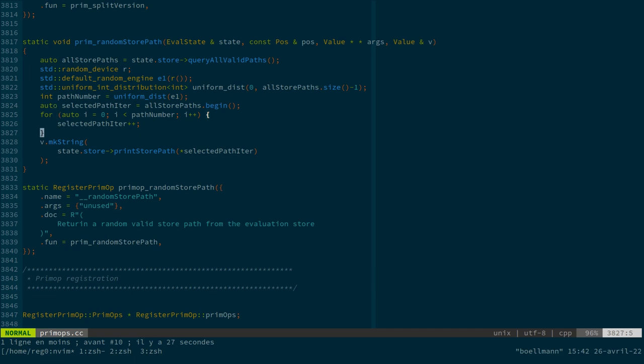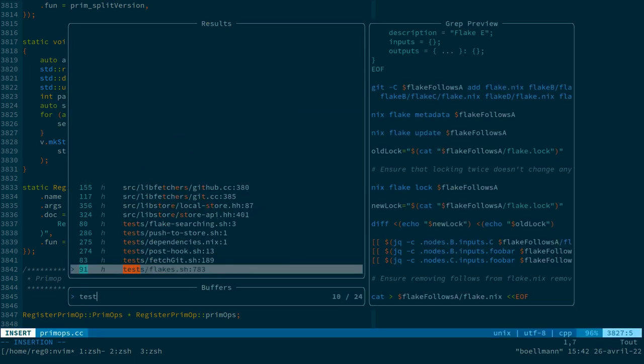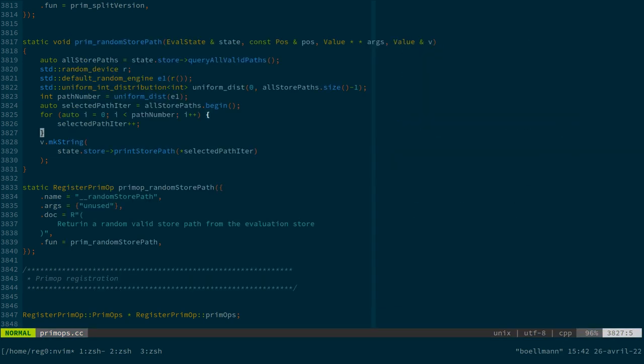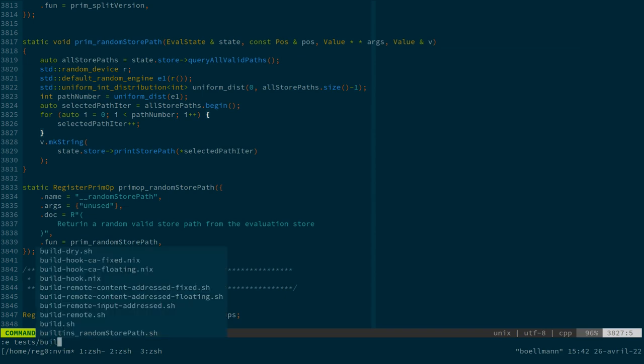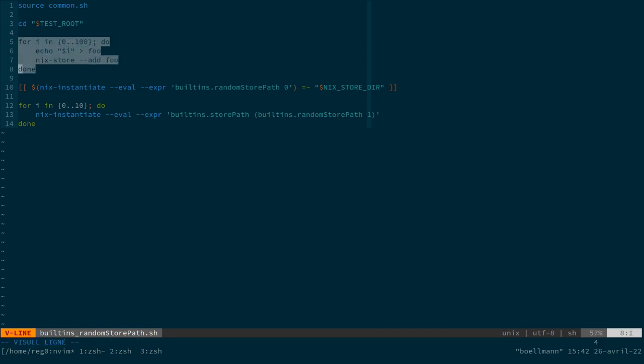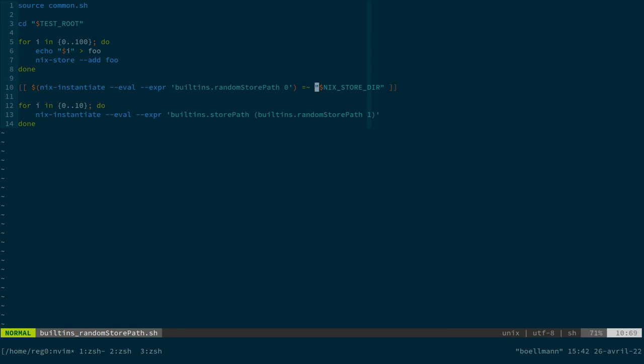And then we wrote an implementation that was listing all the valid paths in the underlying store and picking one at random from this set. We also wrote a test for it somewhere.